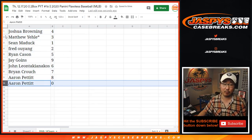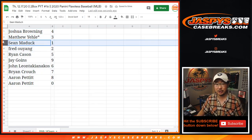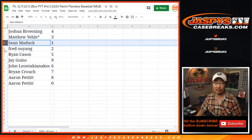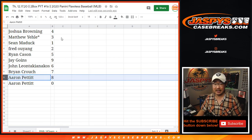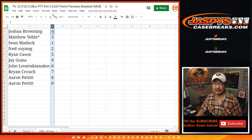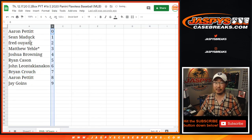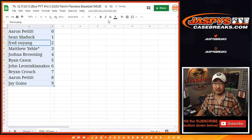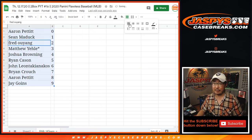Joshua with four, Matthew with three, Sean with live one of ones, Fred with two, Ryan with five, Jay with nine, John with six, Brian with seven, Aaron with eight and zero. Let's sort these by number right there.